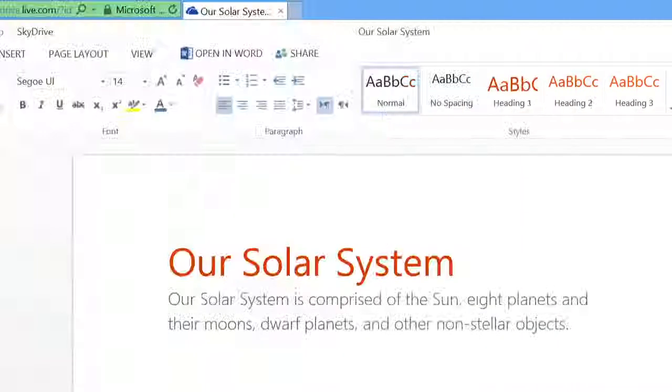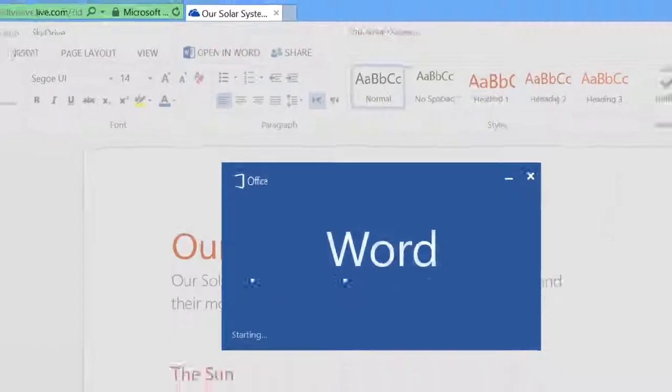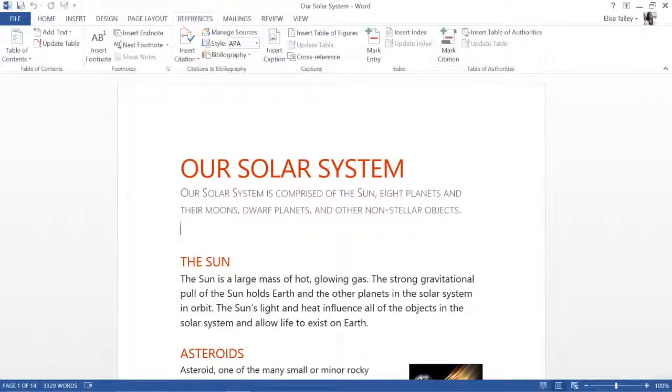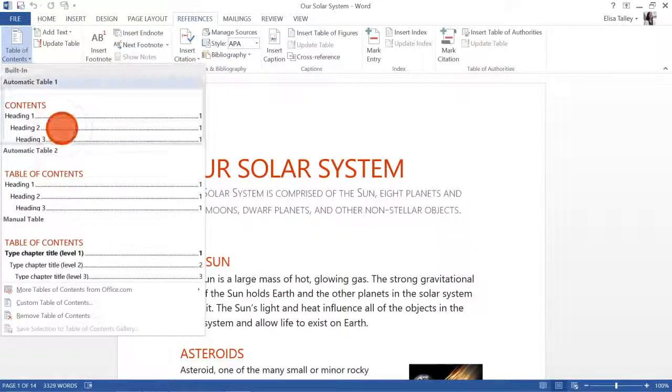And when you need the heavy duty features of Word on the desktop, they're still just a click away. For example, in Word you can add a bibliography or insert an automatic table of contents.